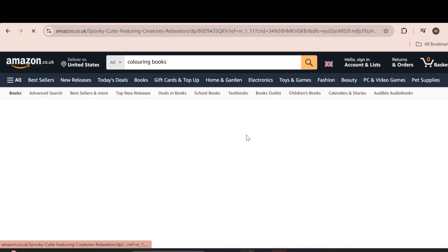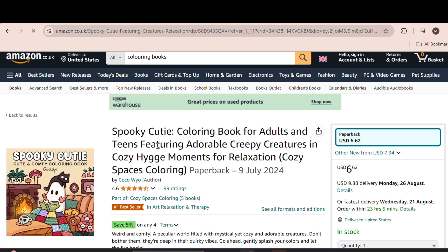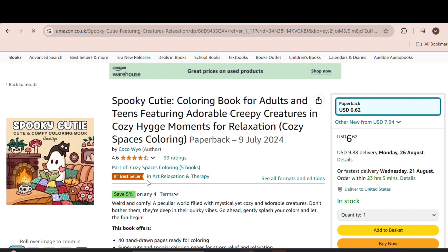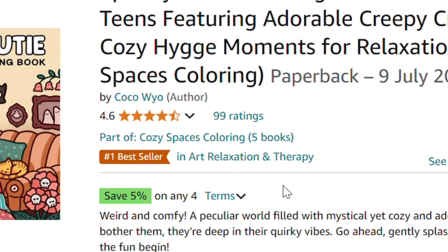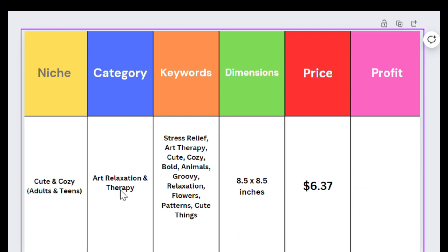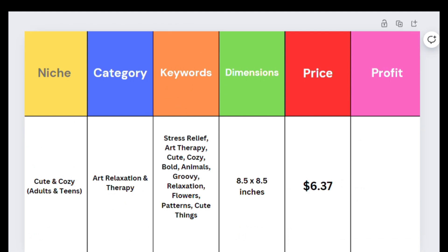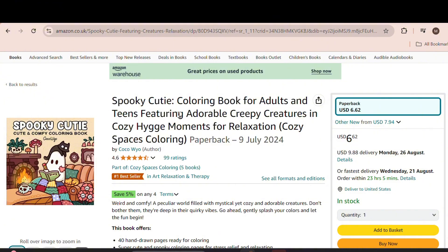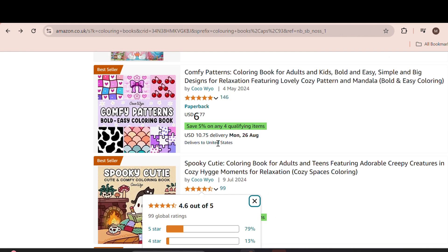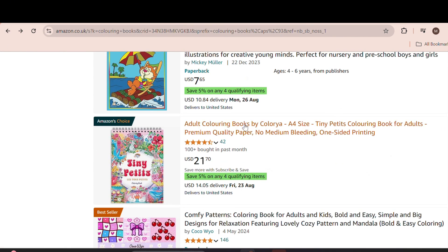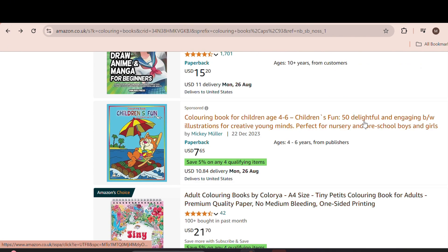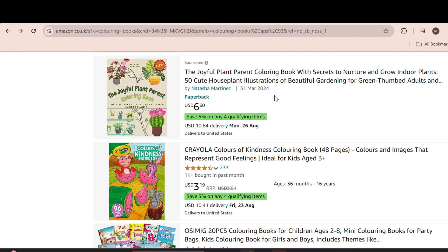For instance, one of them is in art, relaxation, and therapy, which aligns with the direction I like, so that's what I noted here. As for keywords, I derive them from the titles, like cute, adorable, cozy, bold, easy, and so on. All of this information can be obtained for free, and you don't really need a paid subscription.